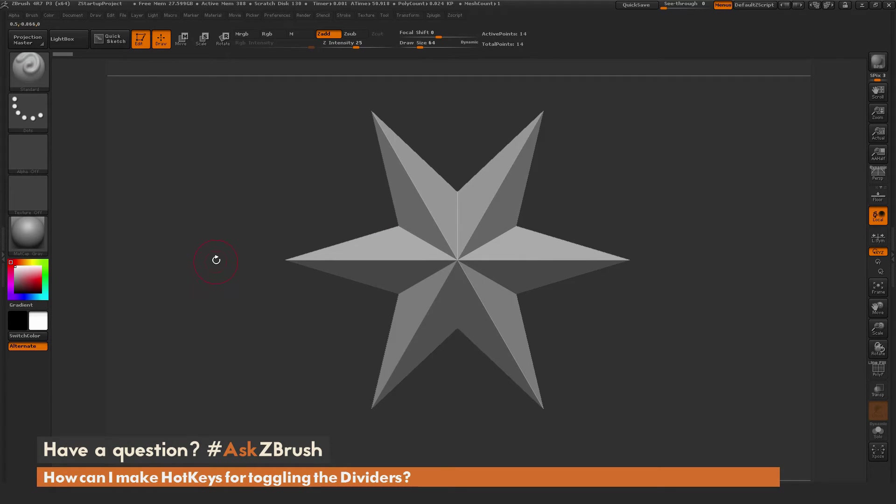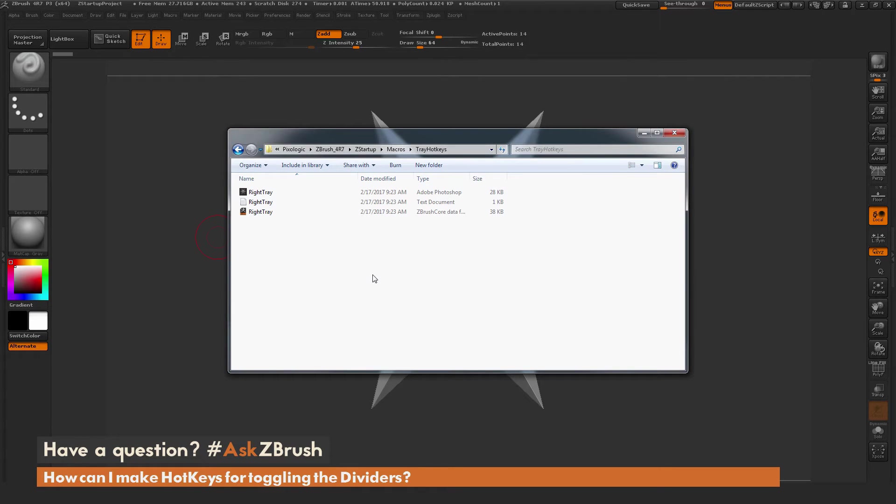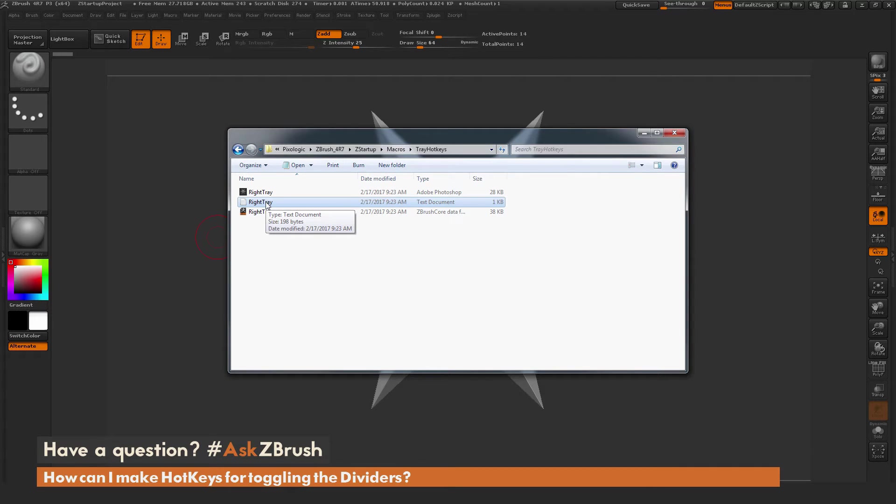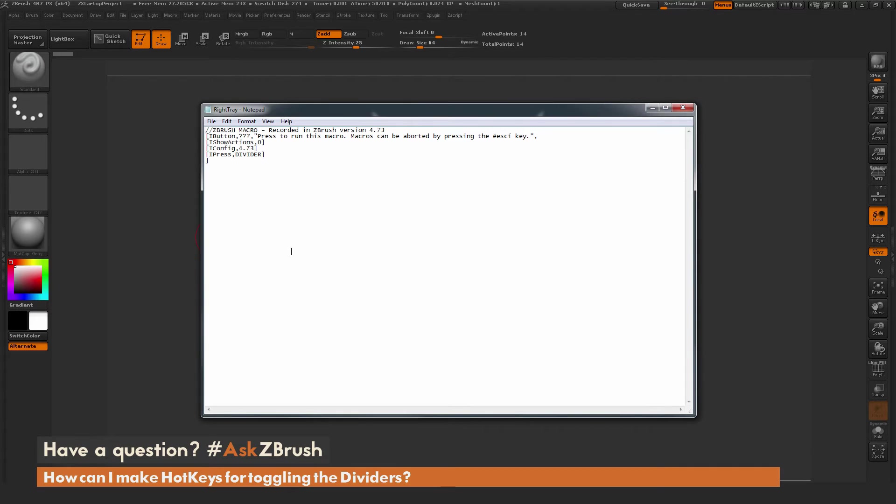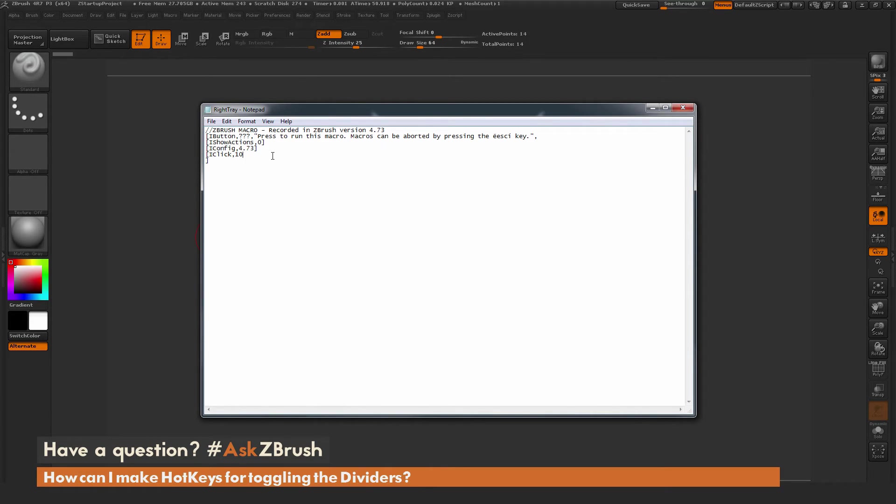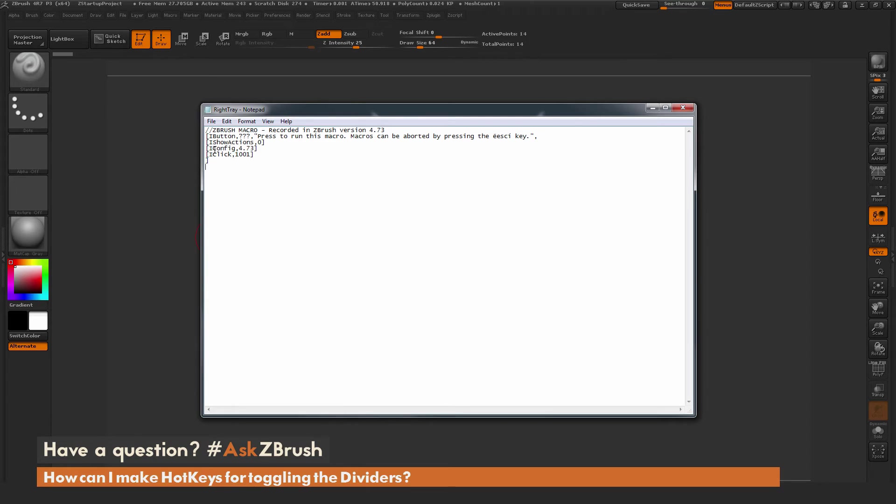Now I need to navigate to that folder on my machine. Once you get to this directory, you're going to see there are three files generated. The one we're looking for is this text document. I'm going to edit this by double-clicking on the text file, which will open up a text editor. For Windows, this is Notepad. In here I need to change this line that says iPress comma divider. I'm going to change this to iClick comma 1001, and then end bracket. This is the text you need to input into this file. After you have this inputted, go to File, Save.